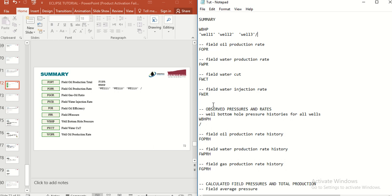In this data table you can see the different keywords and the meaning of each keyword, so you can complete the SUMMARY section of your data file using these keywords. Just remember: anything that starts with W should finish with a slash, but anything that starts with F, which is a field keyword, does not need any slash to complete the data file.